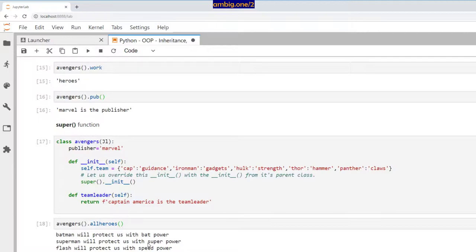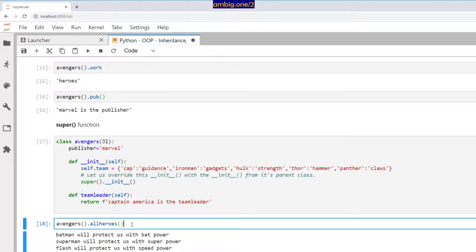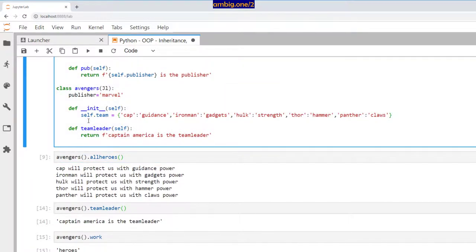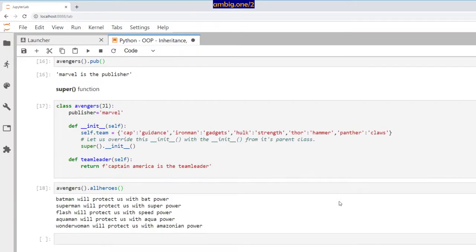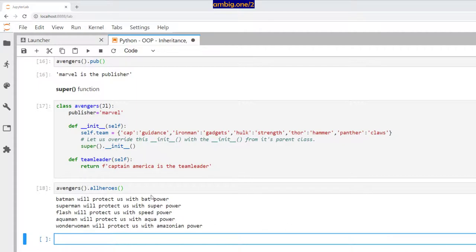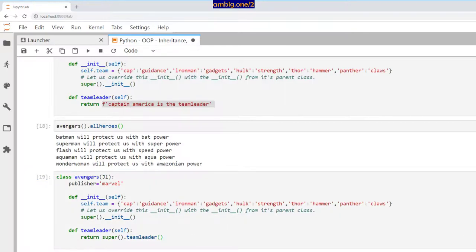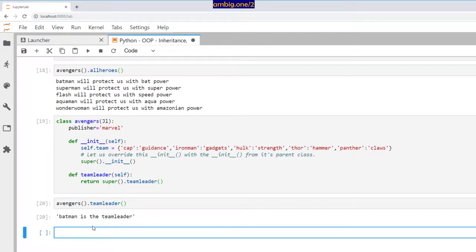Running avengers.all_heroes() now gives Batman, Superman, Flash, Aquaman, Wonder Woman — the parent's __init__ data! This is because super().__init__ pulled in the parent's team dictionary. Without super, it would only use the child's own data. Similarly, I can overwrite the team_leader function using super().team_leader() — running avengers.team_leader() then says 'Batman is the team leader of Avengers.' Cool!